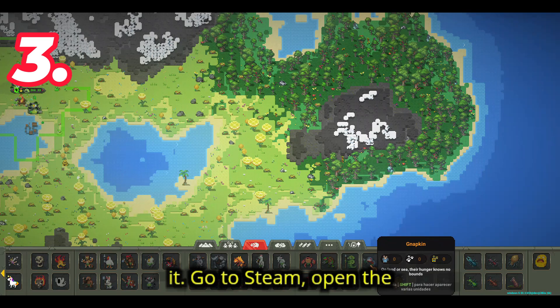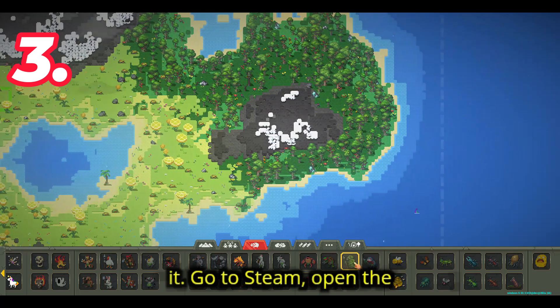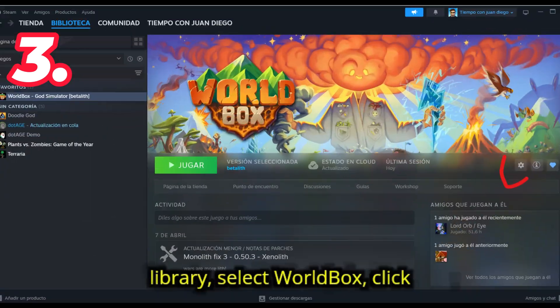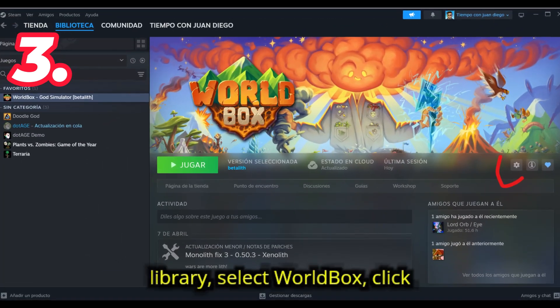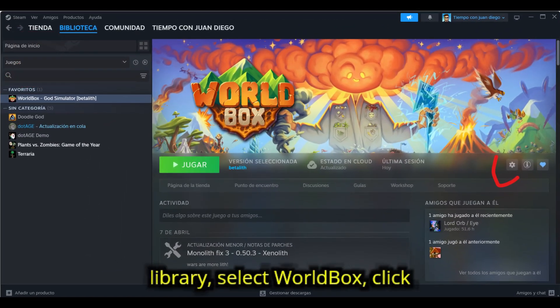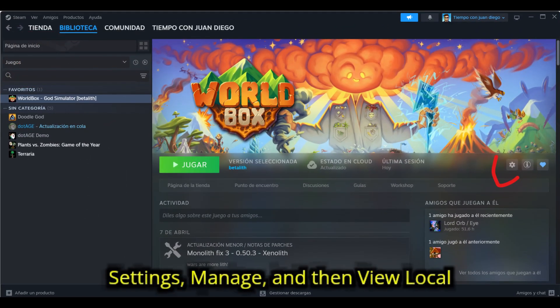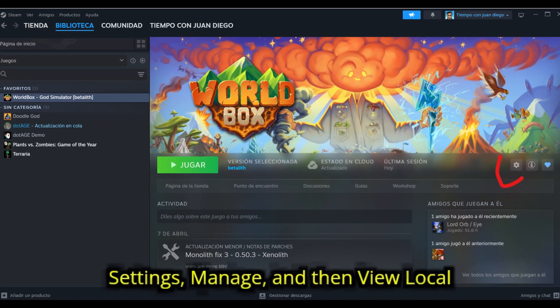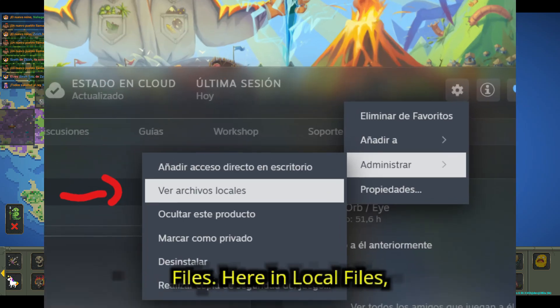Click on it. Go to Steam, open the library, select Worldbox, click settings, manage, and then view local files.